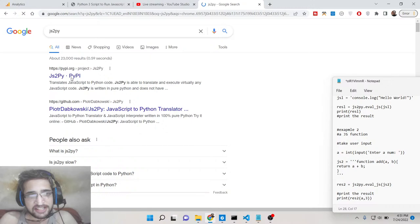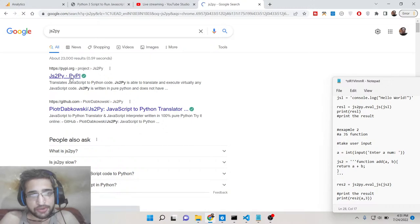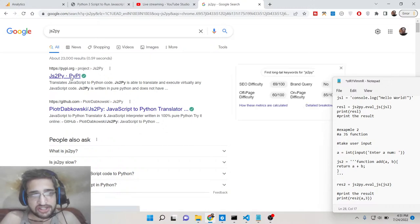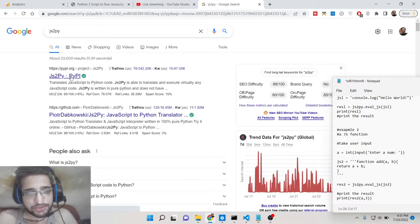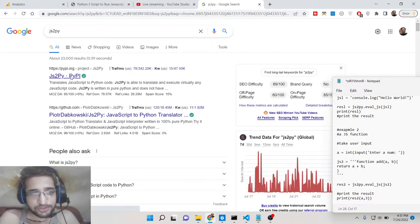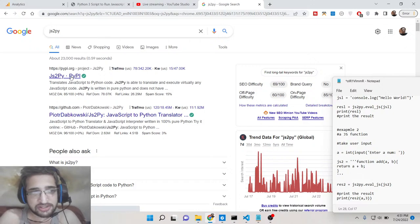Basically this is a module which translates your JavaScript code to Python so that you can use the JavaScript code inside your Python script.